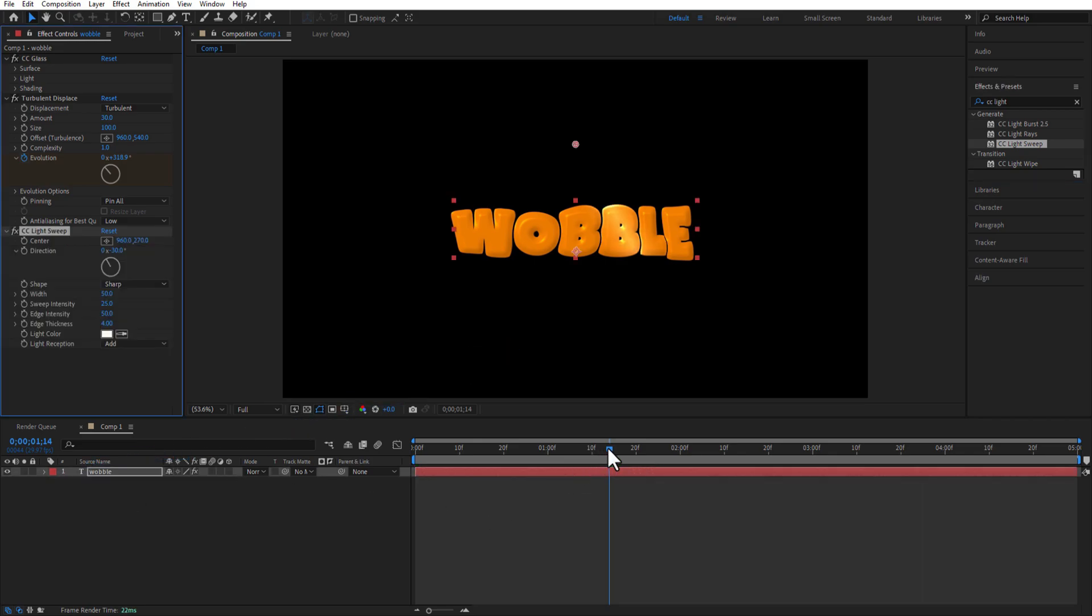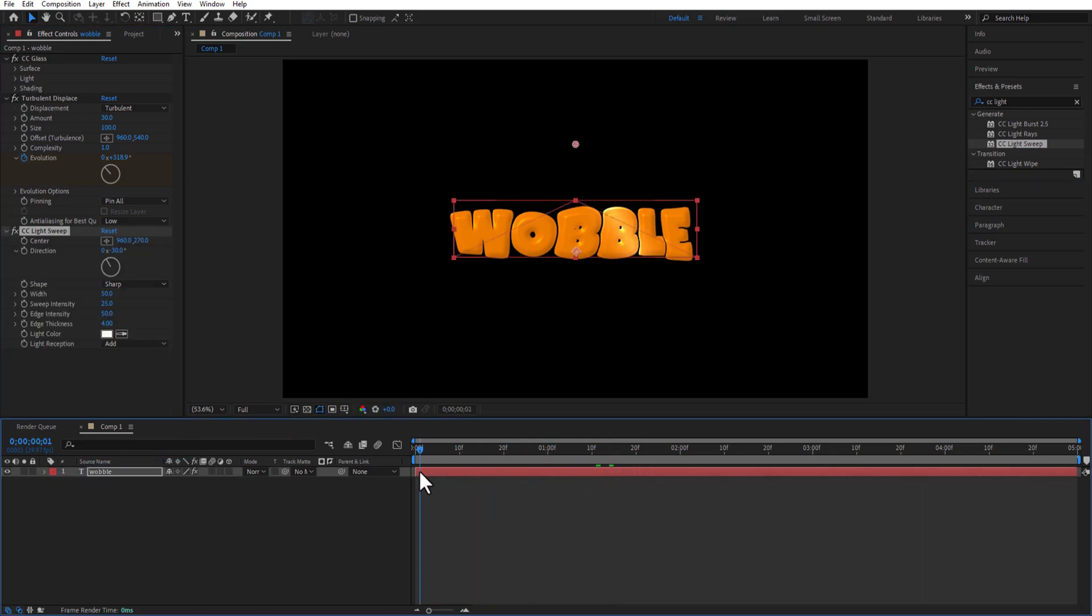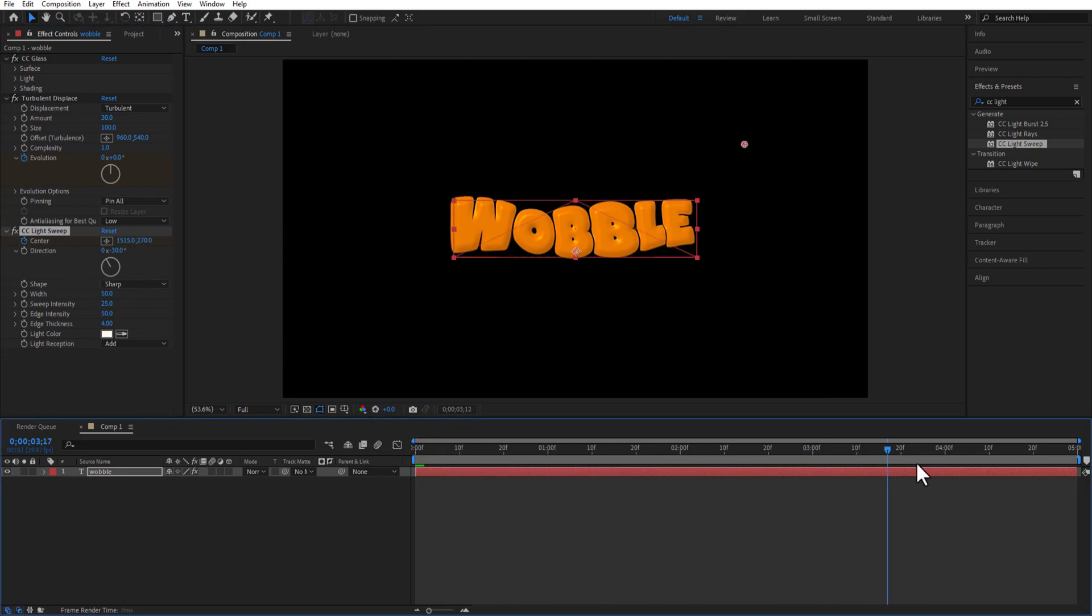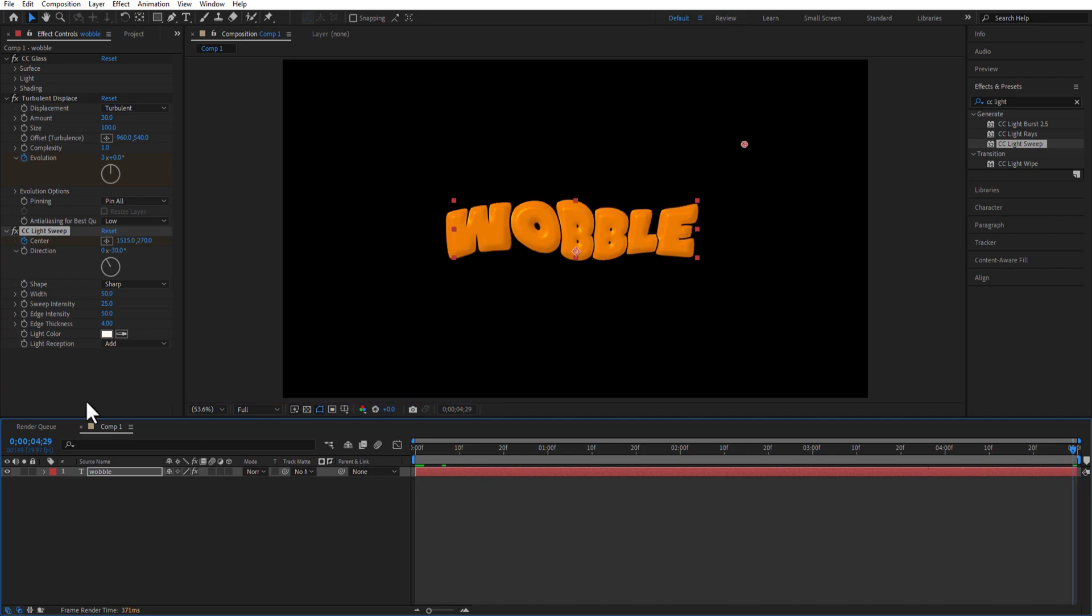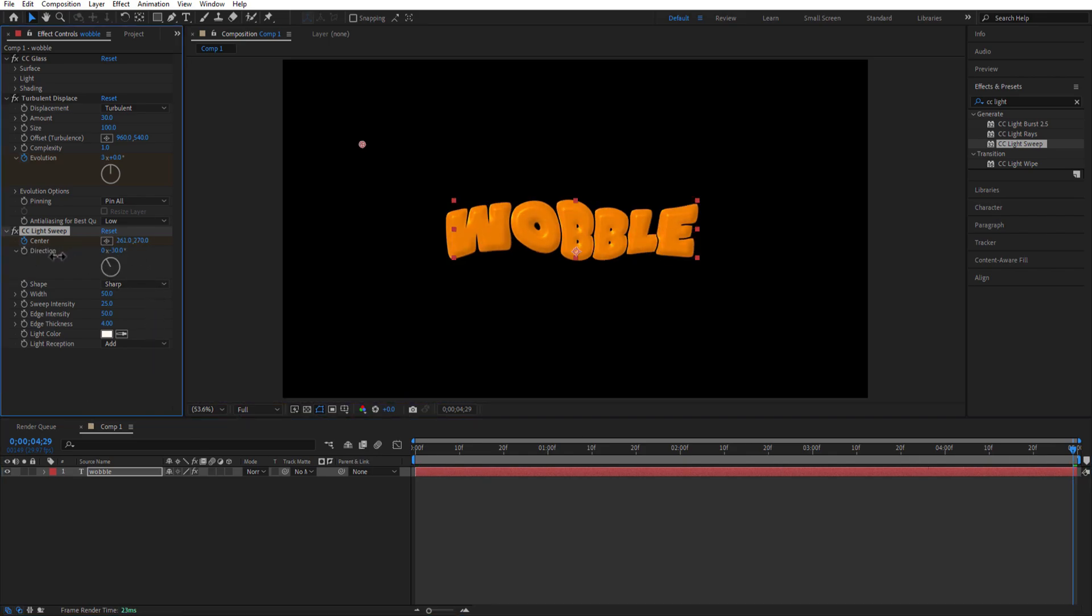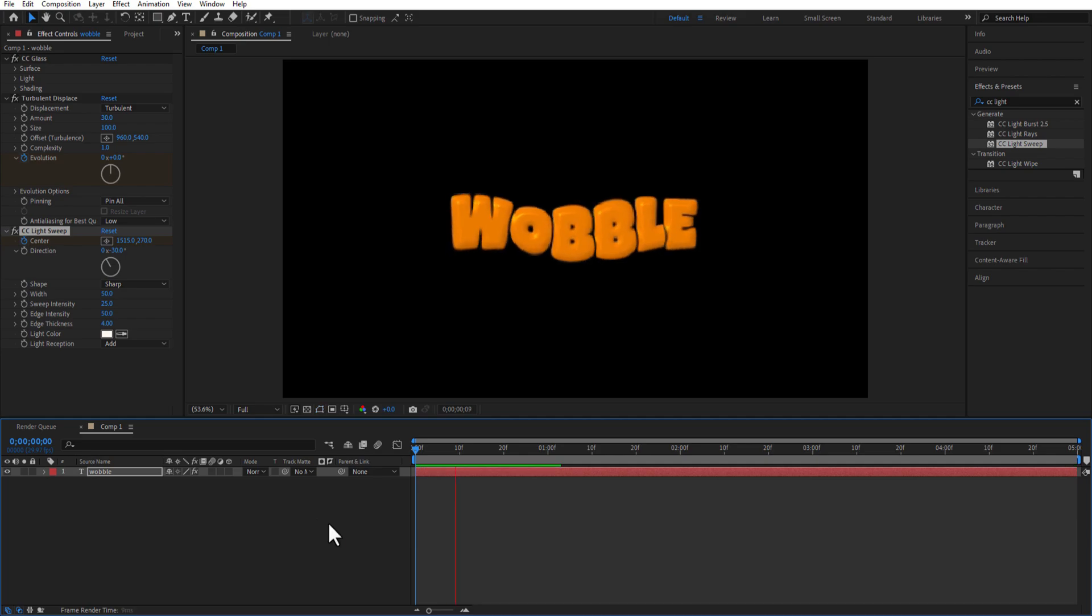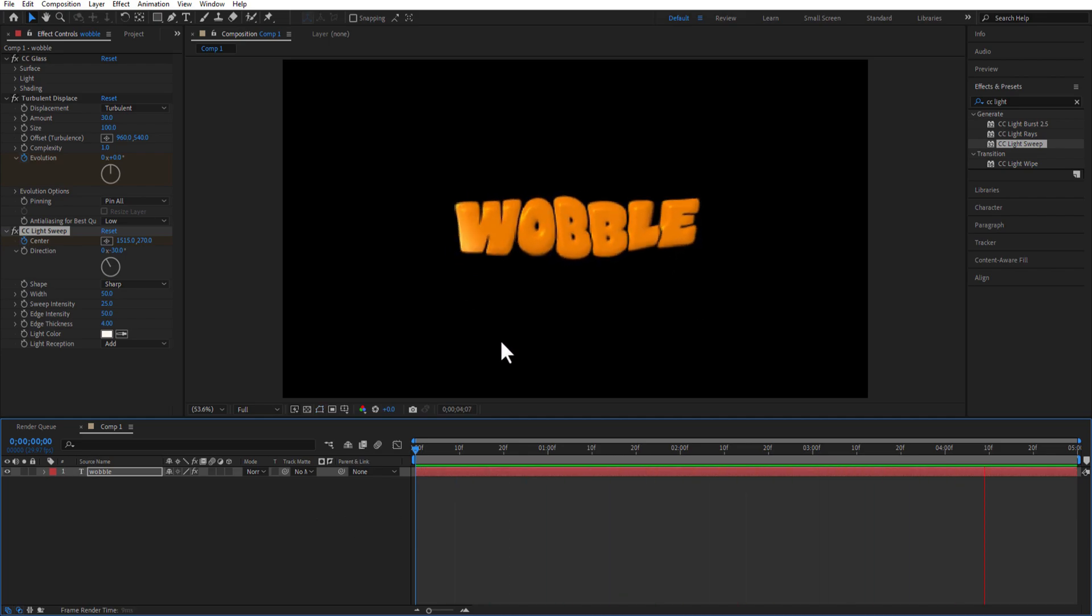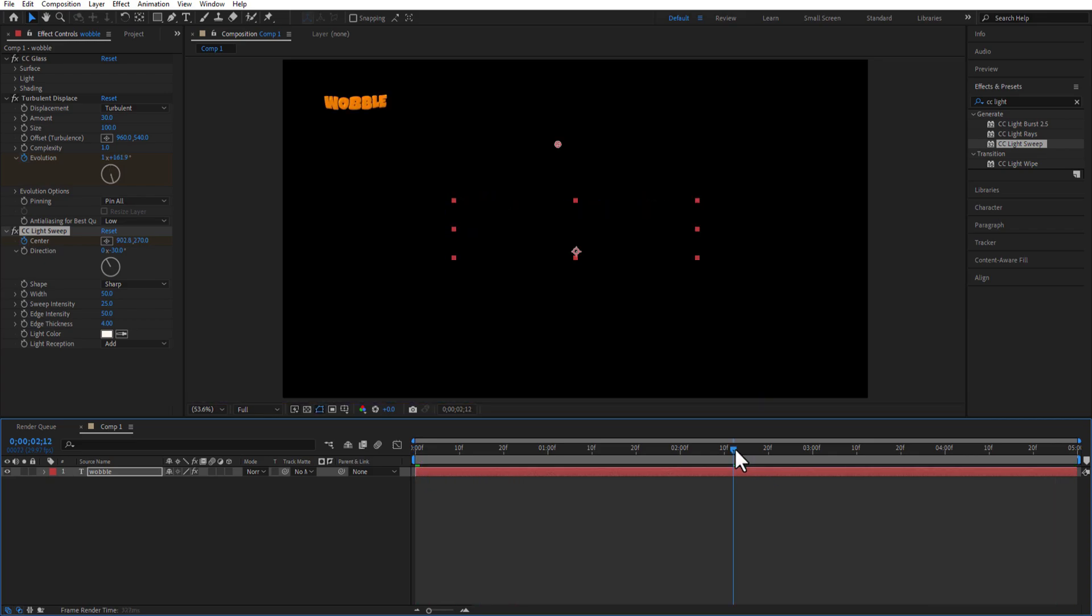At the beginning of the timeline set a keyframe for Center. Now go to the end and change this light sweep all the way over to the left. Let me change the color of light sweep to this text layer.